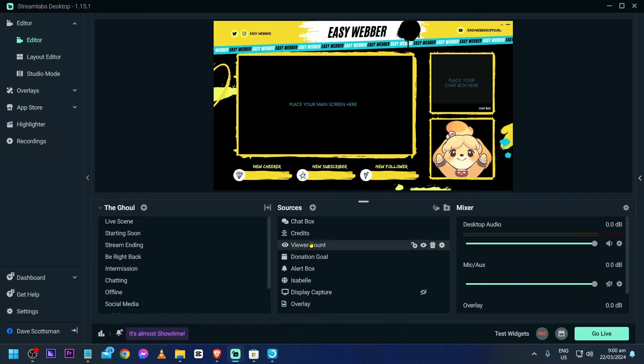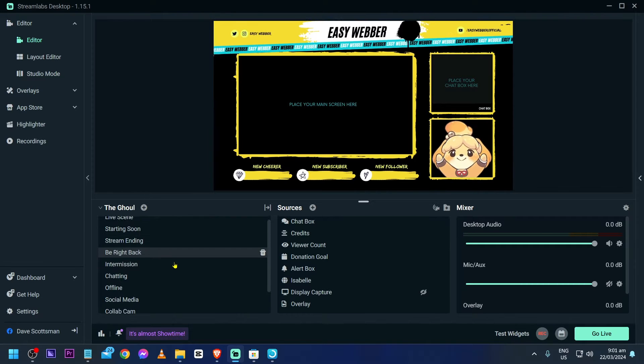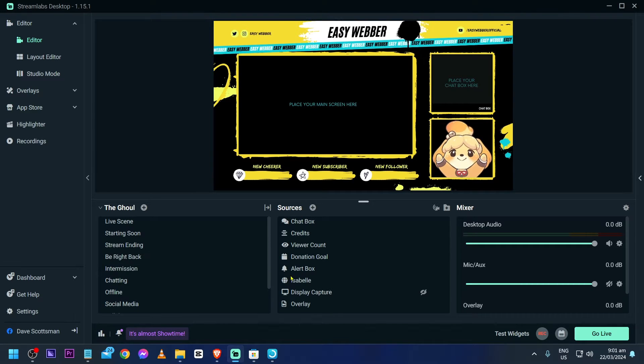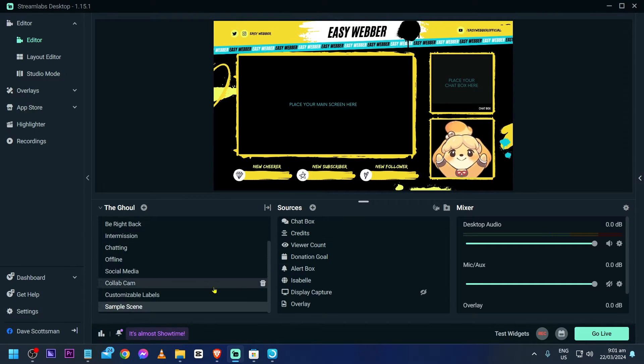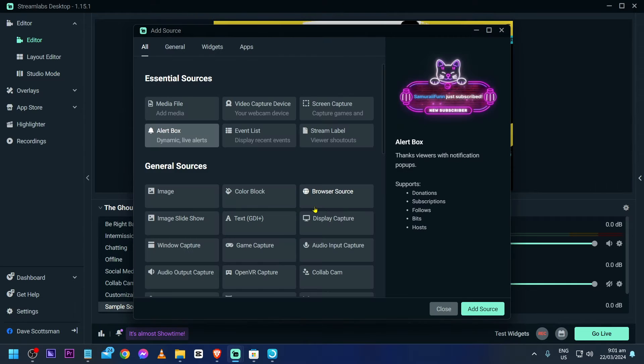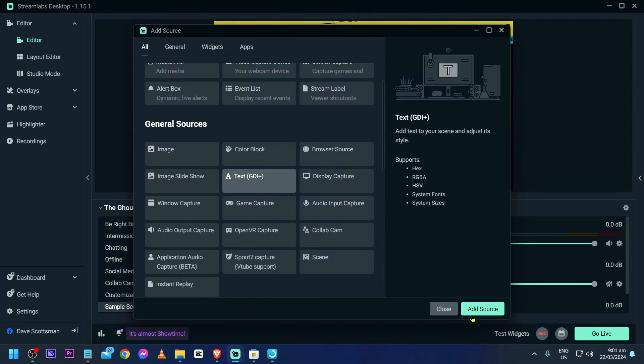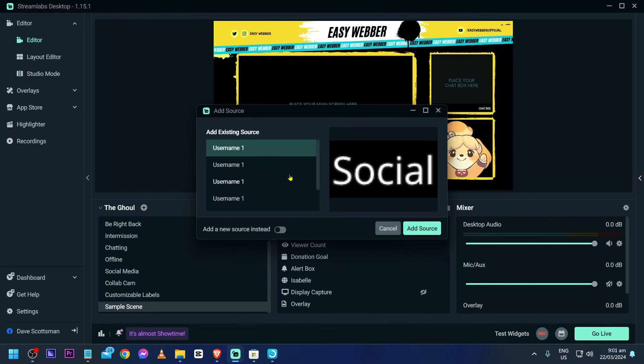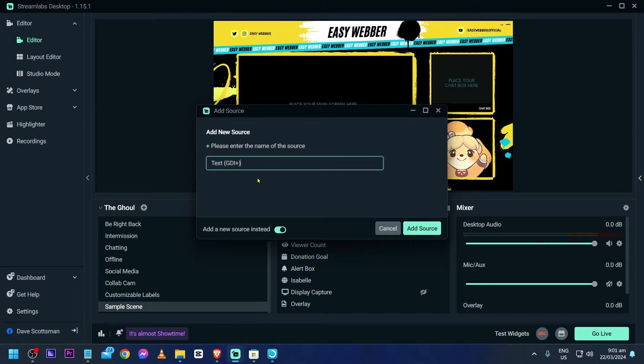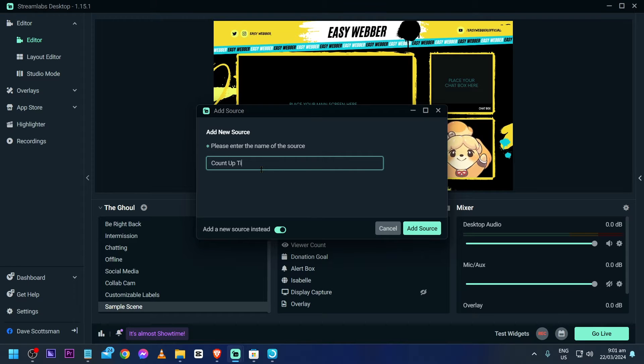Now we're going to Streamlabs. Go to the page or the scene where you want to add it. In my case, I want to add it somewhere here. I'm just going to tap this sources button, and we're going to add text source. Click add source, and we're going to use a new one. This one is going to be a count-up timer. I'm just going to put it there and click add source.